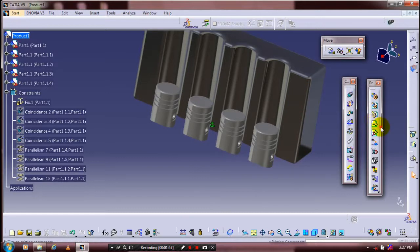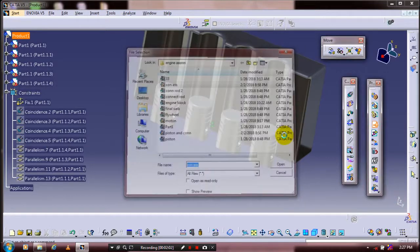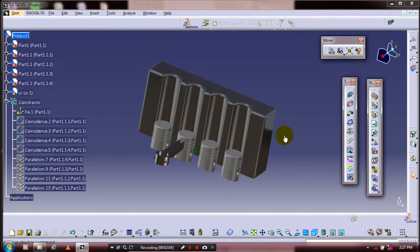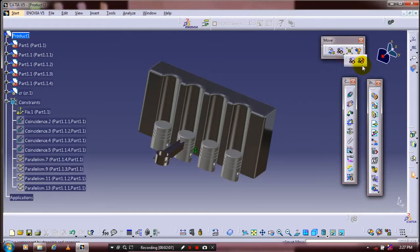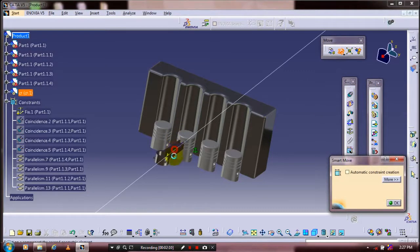Then we need to insert a few more components. Go to Insert and select Existing Component. Click Smart Move to move the inserted component to your corresponding locations.